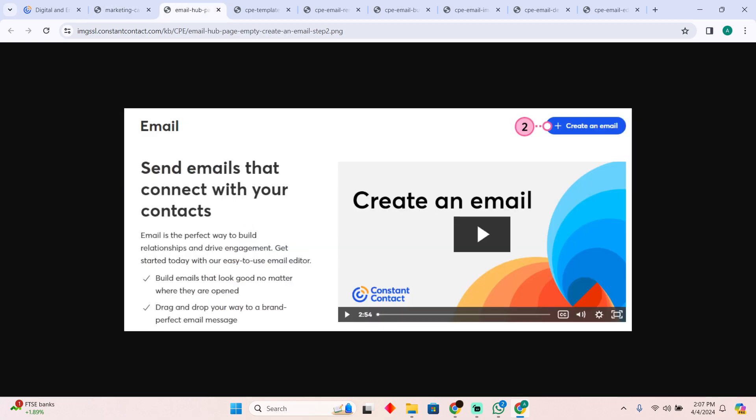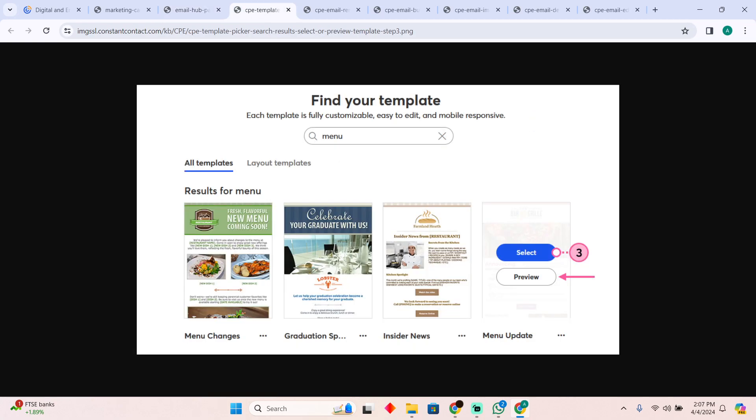Create your email by clicking on this button which should say Create an Email. Now after clicking on that, you can either select a template or you can do it from scratch as well.